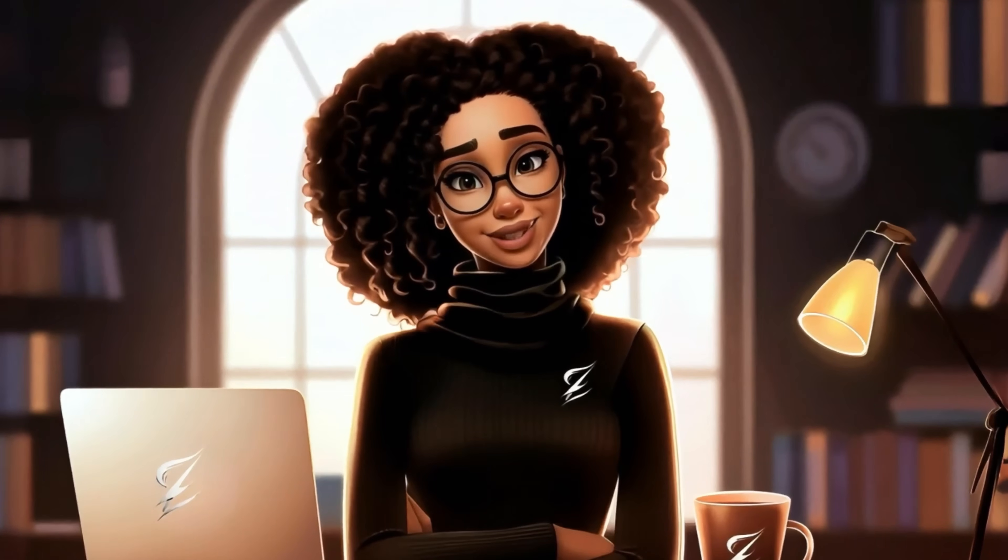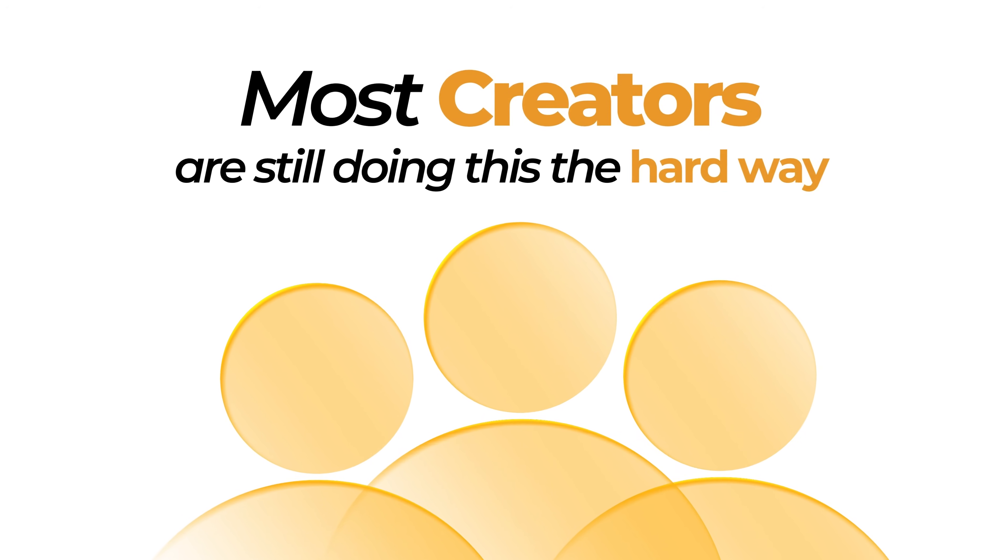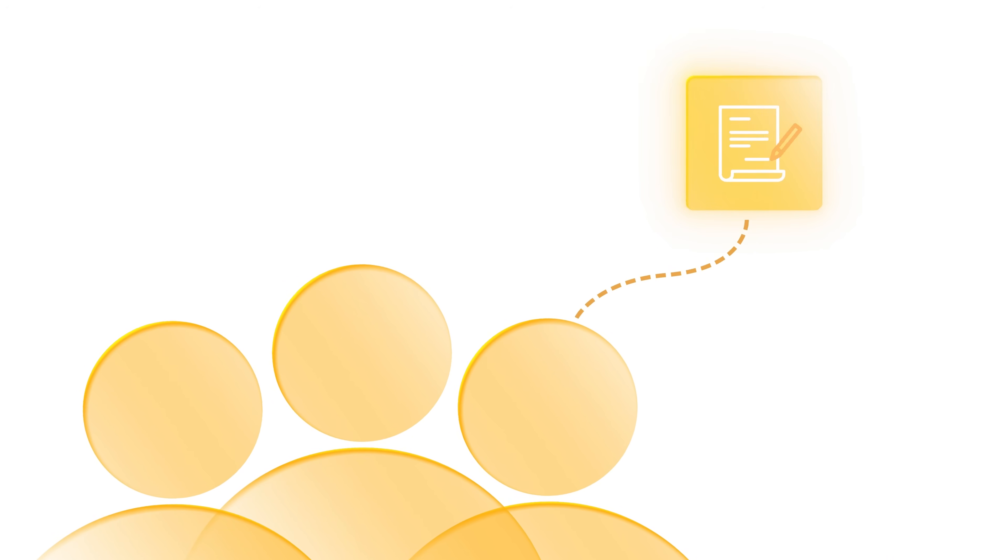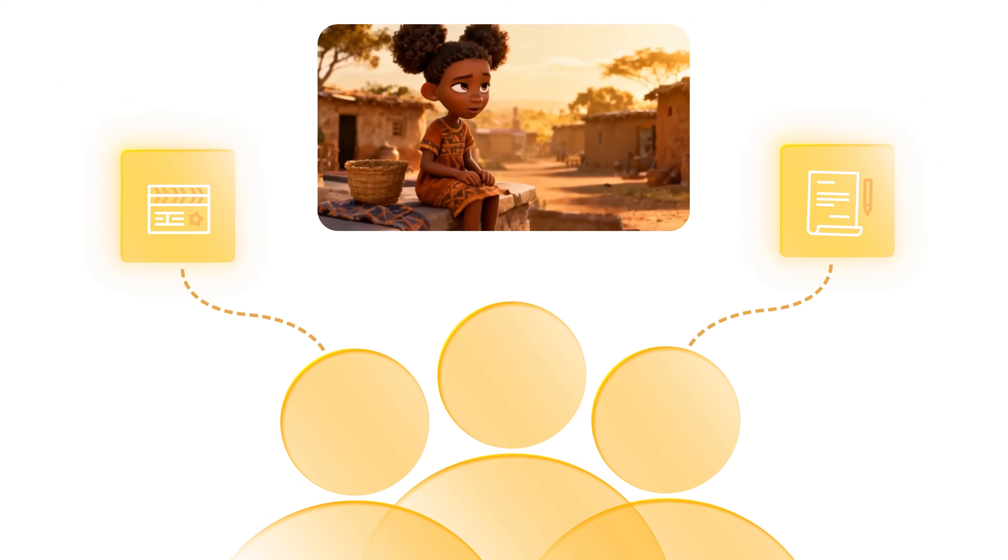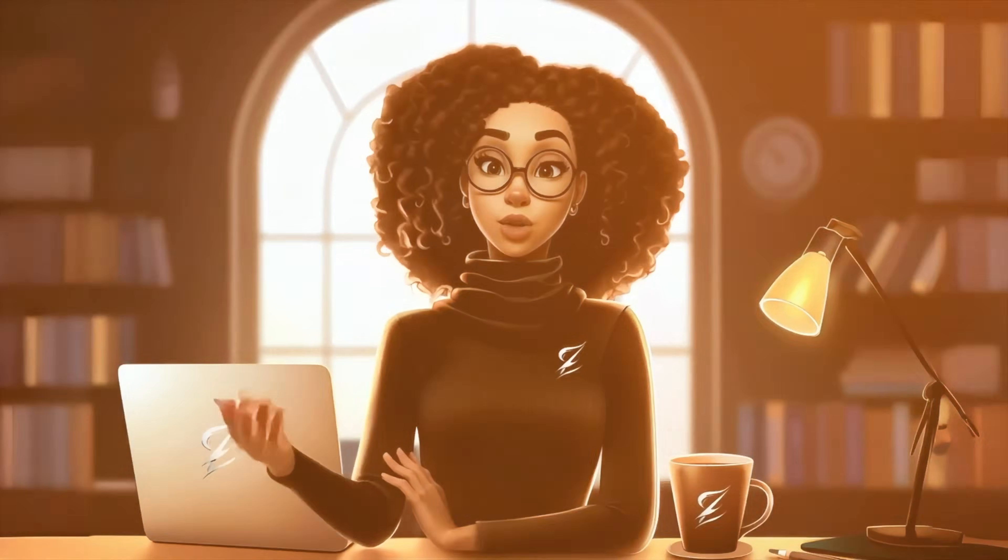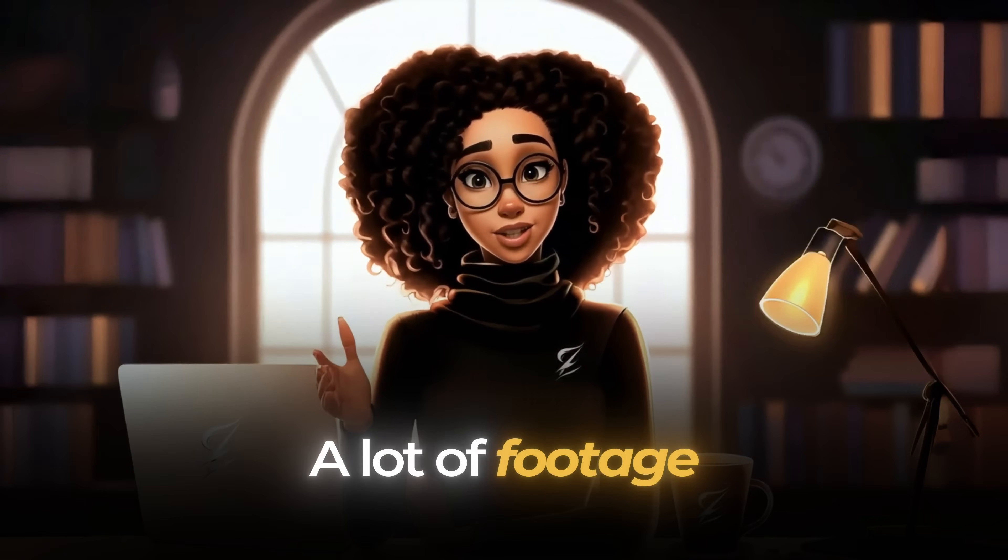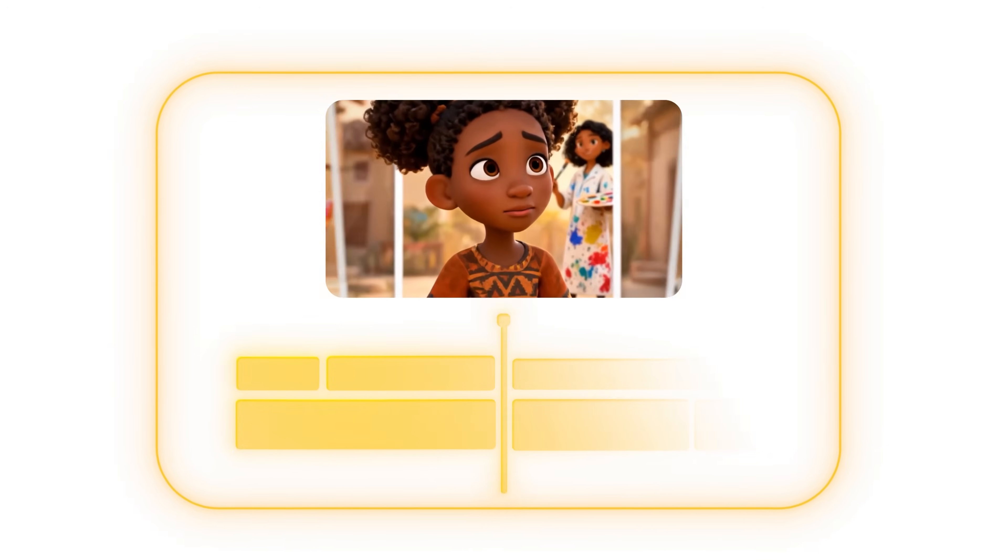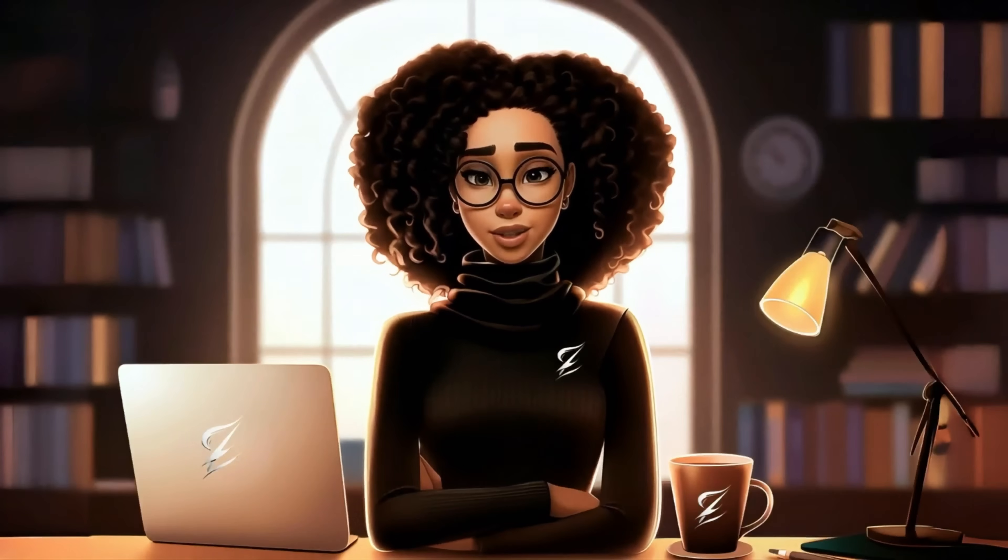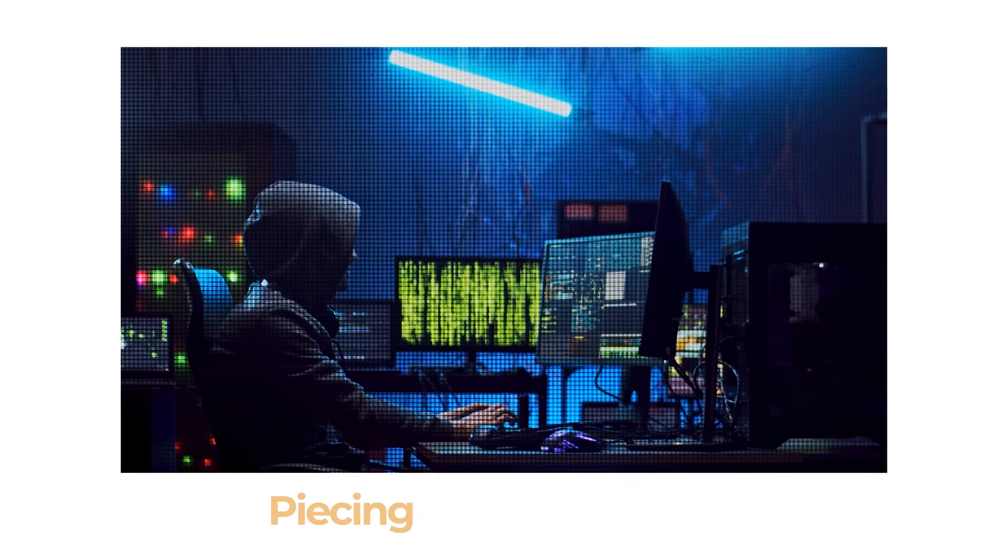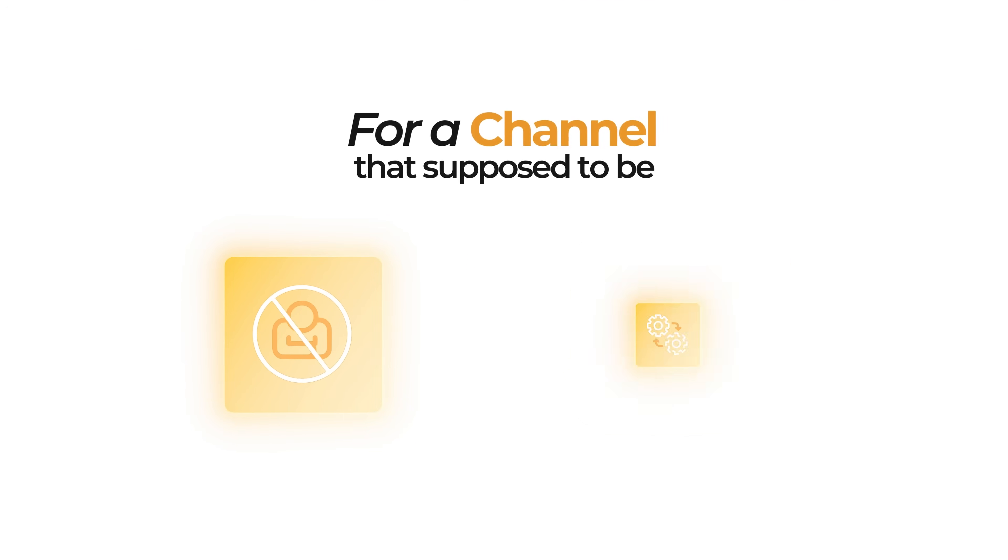The challenge I see every day is that most creators are still doing this the hard way. They write the script in one tool, generate footage in another and those clips are usually only 10 seconds long. So you have to generate a lot of footage, record voice in a separate tool, then drag everything into an editor and hope it all syncs up. By the time the video is finished, they've spent hours piecing things together for a channel that's supposed to be faceless and automated.